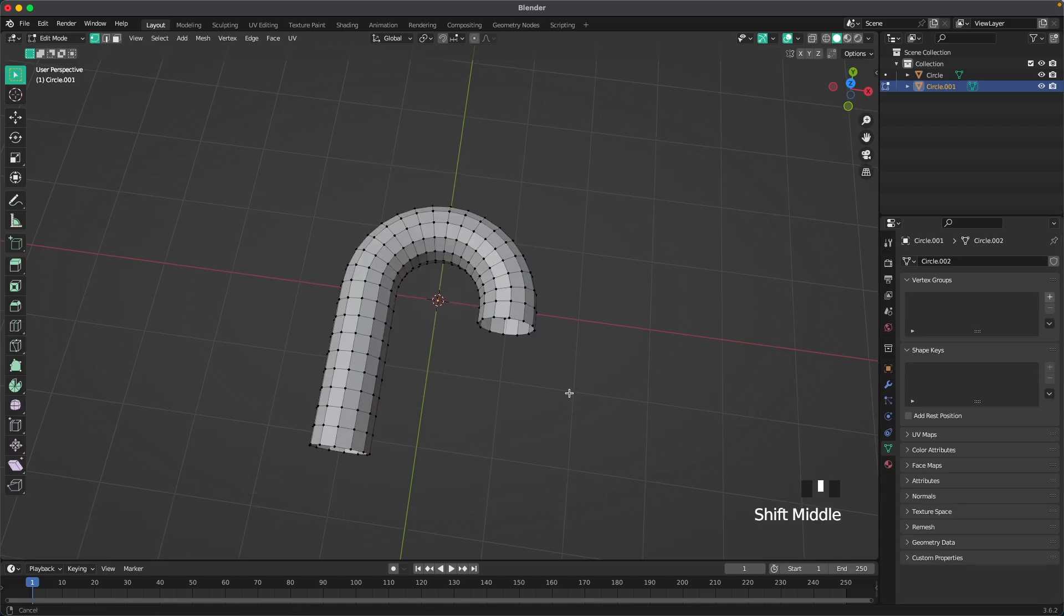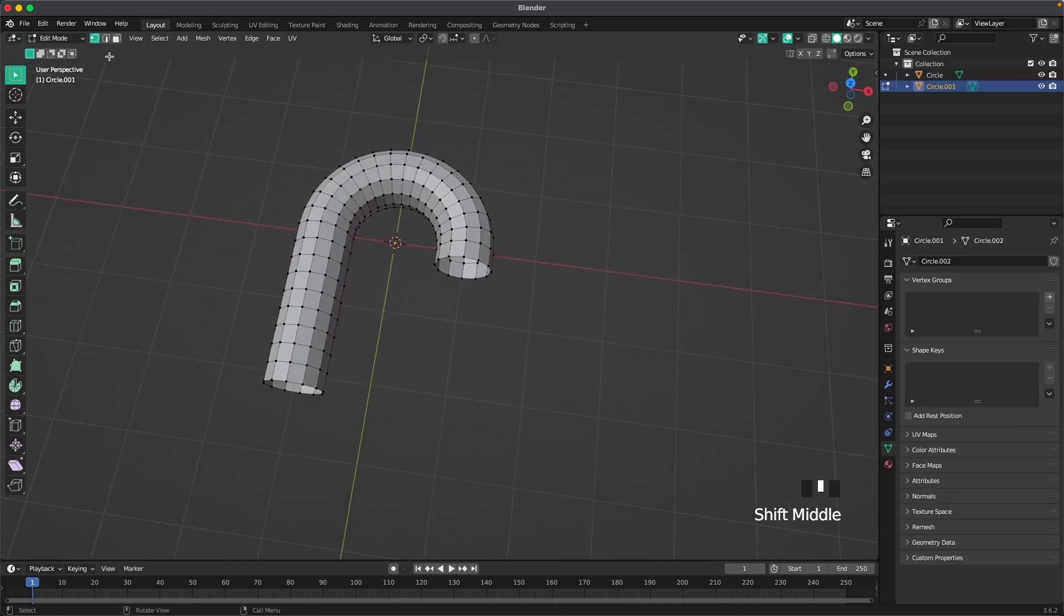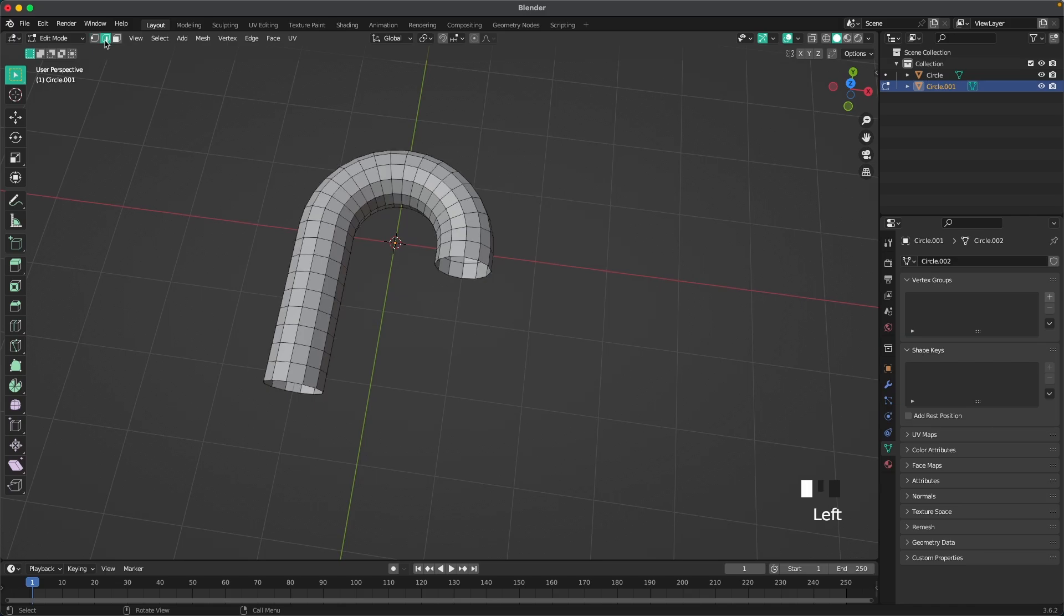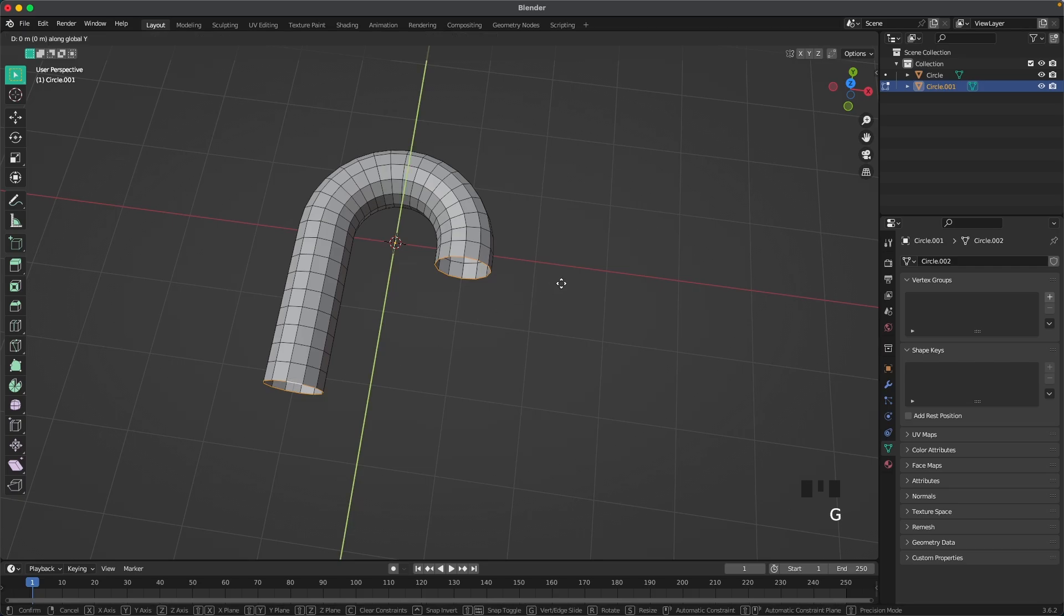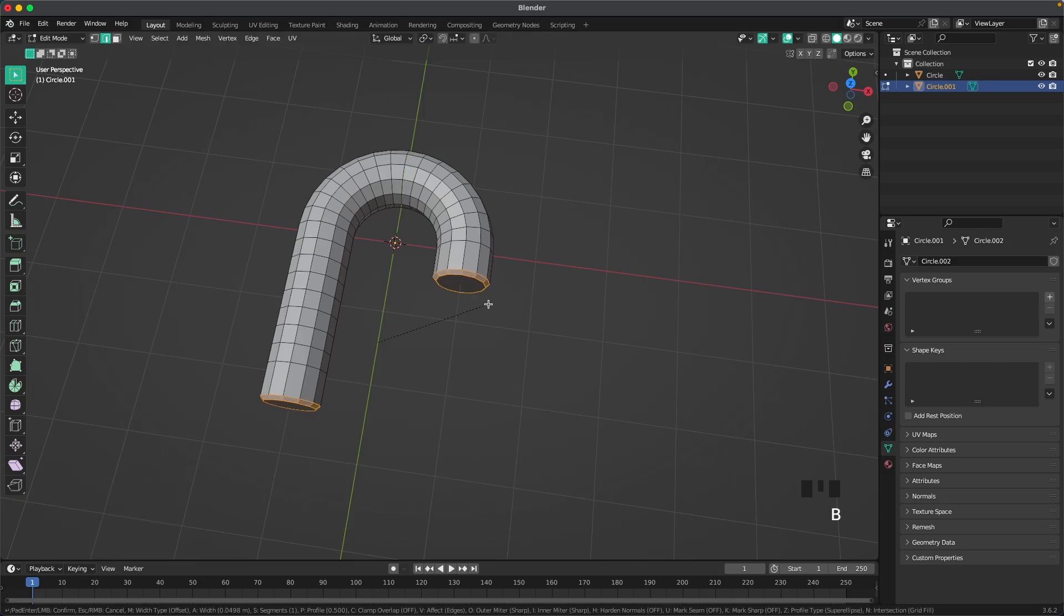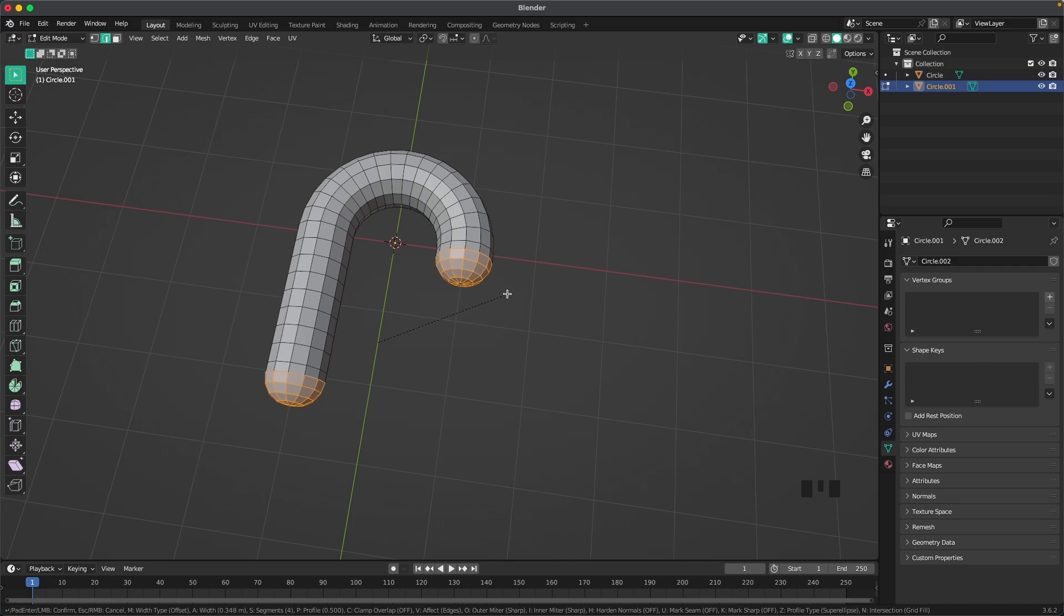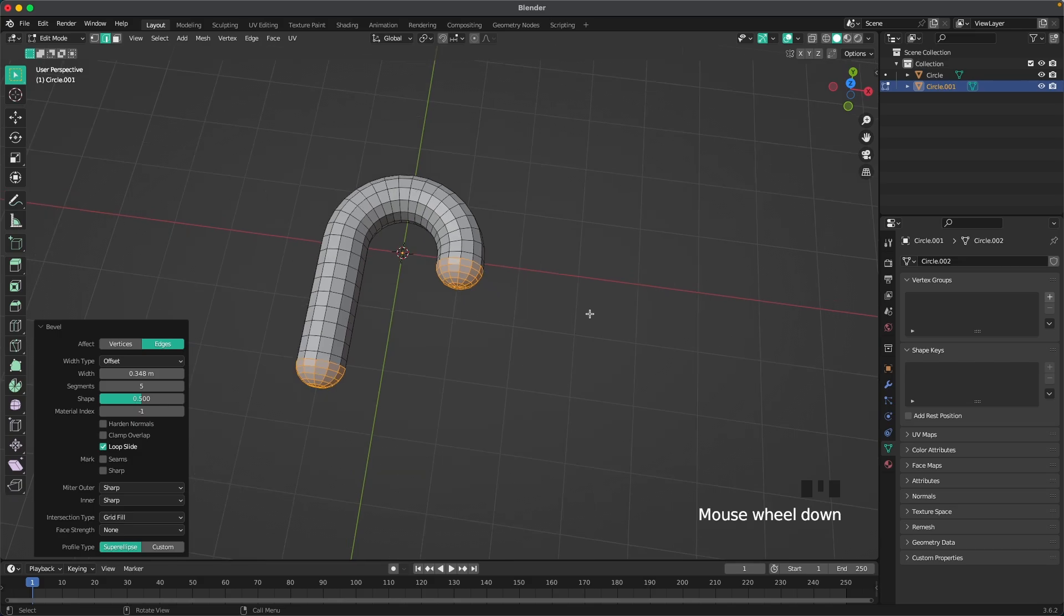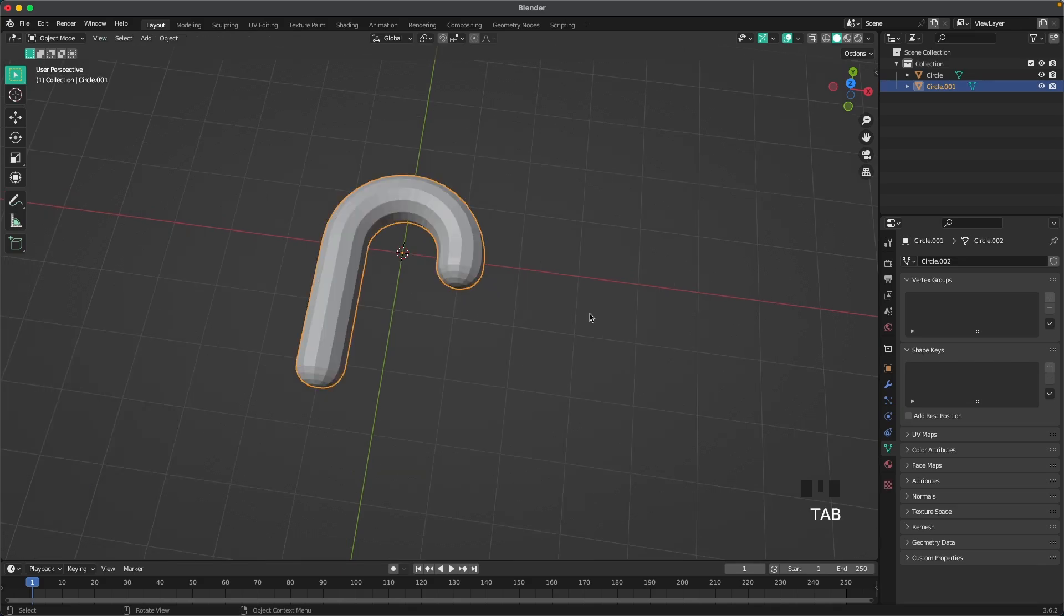Press tab into edit mode. Go into edge select by pressing 2 or the icon here and then with shift and alt select these two outside loops. With G and Y, move them out a tiny bit and then we can press F to fill. Control B to add a nice round bevel and again you can increase or decrease the amount of bevels with your mouse wheel. That looks perfect.